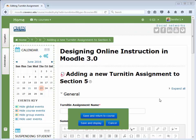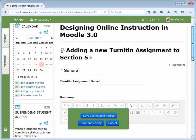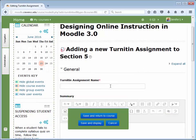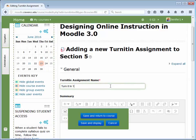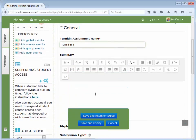Next, give the Turnitin assignment a name. You may add a summary if desired.